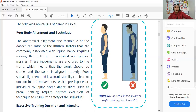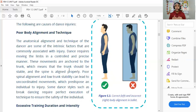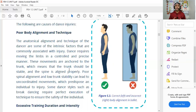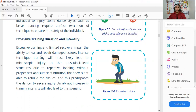Poor spinal alignment and low trunk stability can lead to uncoordinated movements, which predispose an individual to injury. Some dance styles such as break dancing require perfect execution of technique to ensure the safety of the individual. Proper technique is essential — without it, even attempting street dance moves carelessly could result in fractures or broken bones.